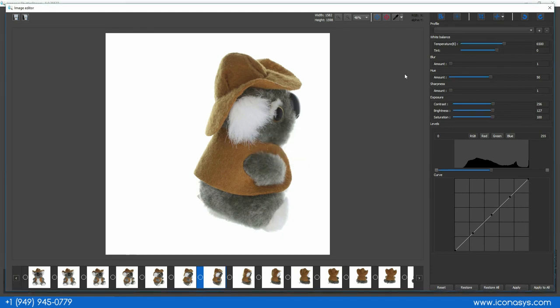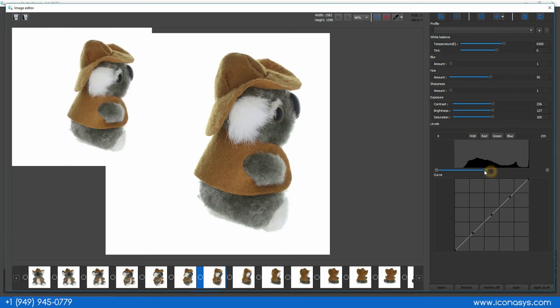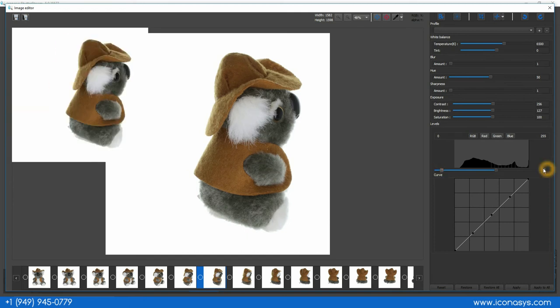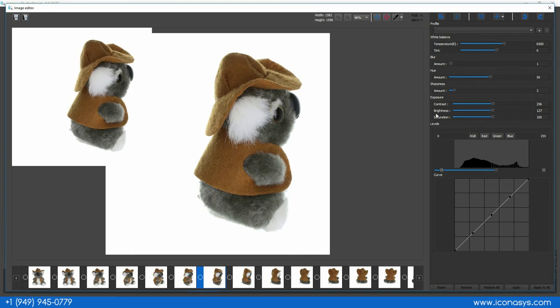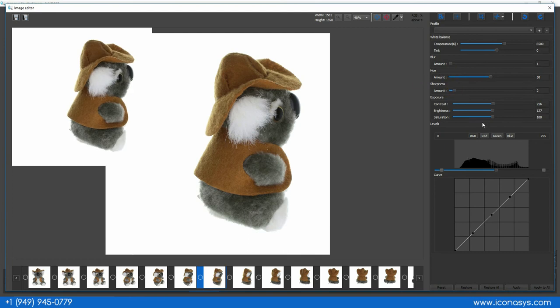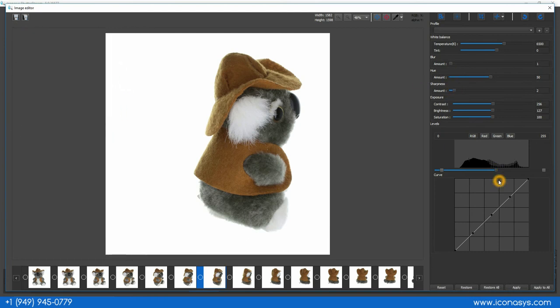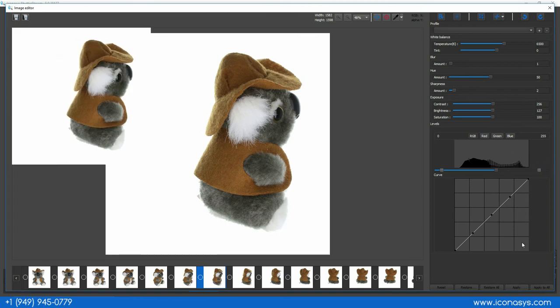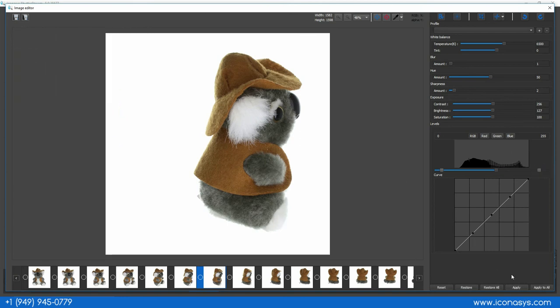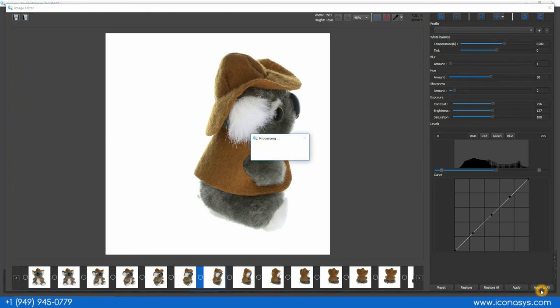Now that we've done our batch crop we do have other editing tools inside of here. For instance if we want to make some adjustments to our colors we can use our color temperature and tint, we can increase our image enhancement using our sharpness tool, we can do a lot of different features and functionality inside of here just to optimize our images and they are batch available as well so I can actually hit apply to all in a batch process and it'll apply those editing changes to the entire set of images.